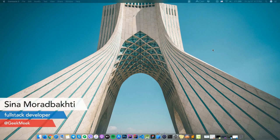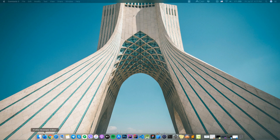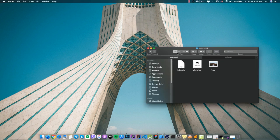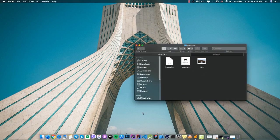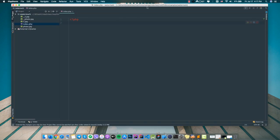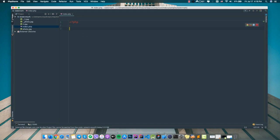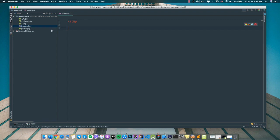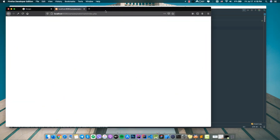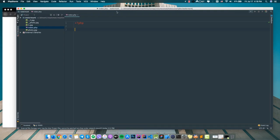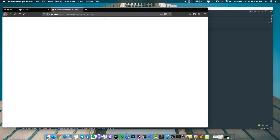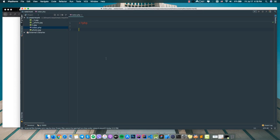Hey guys, this is Sina and welcome to the Geek Mic channel. In this video I'm going to show you how to add a watermark to a picture using a PHP script. My PHP IDE is PHPStorm and I created a simple project already and named it 'watermark'. I can see this script page from this URL, so I'm going to test this script via this URL. Let's start coding.